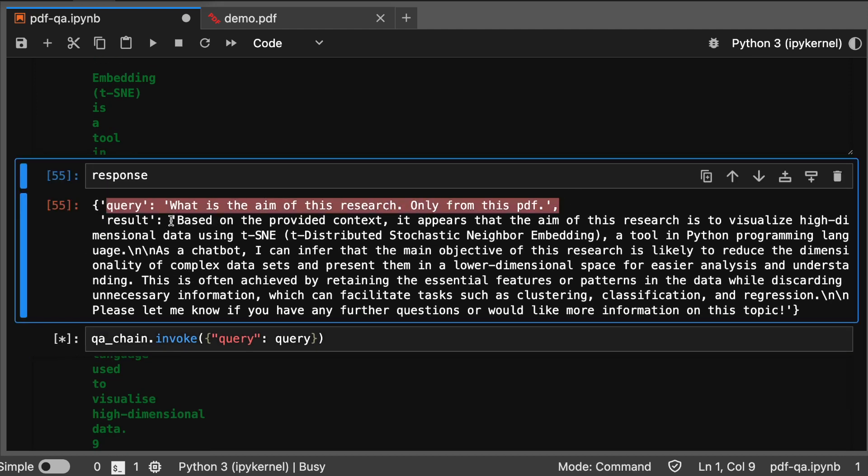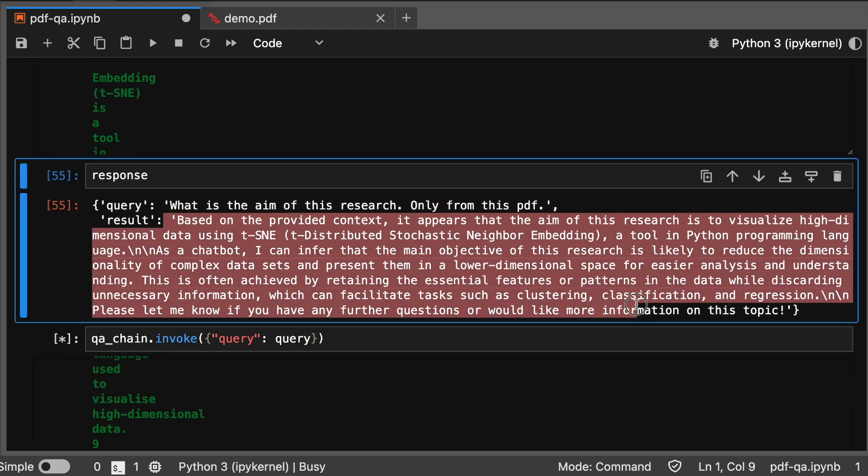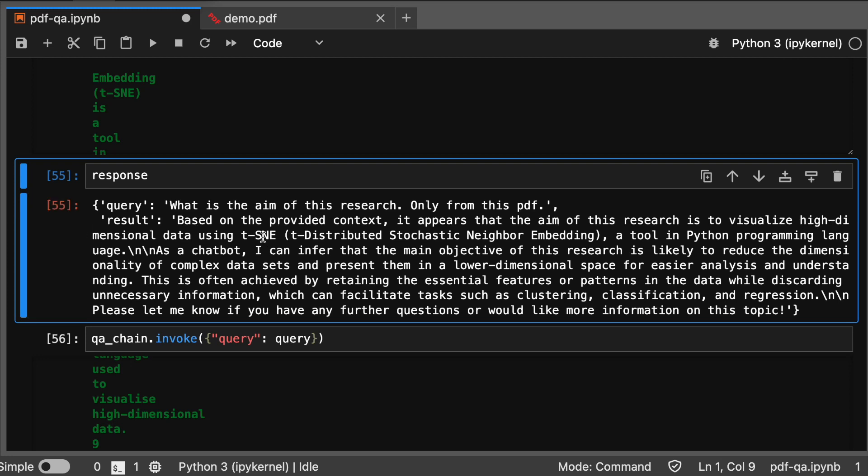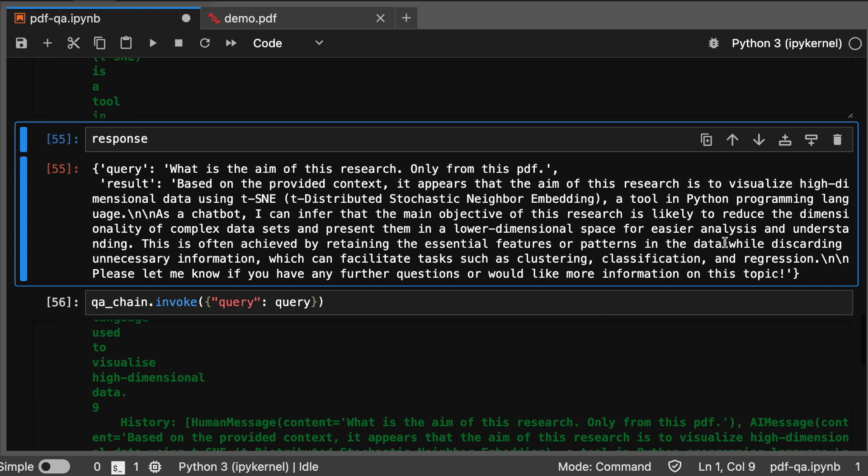This is done and the response is here. The query is this and the result is this. It shows the aim of the research is to visualize high-dimensional data using t-SNE, a tool in Python programming language.